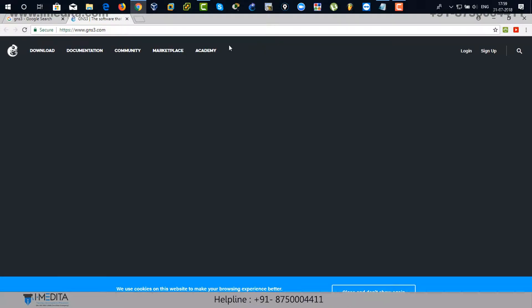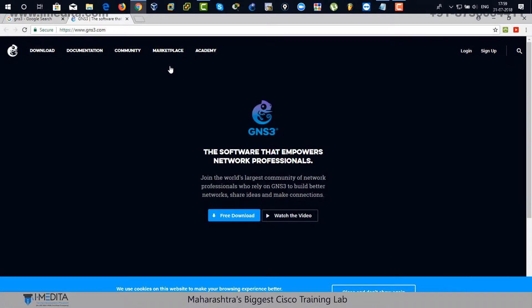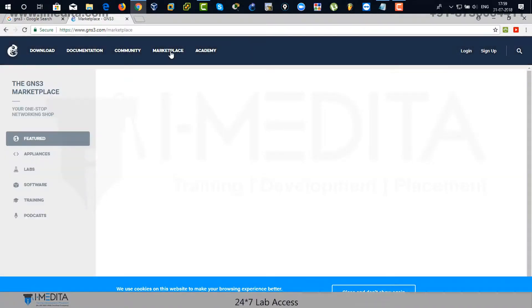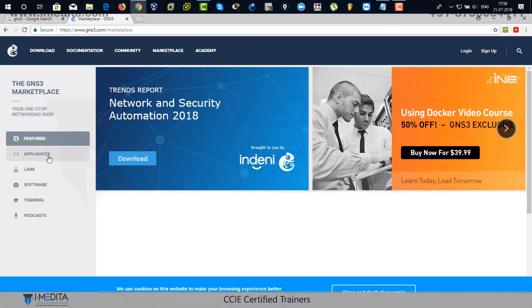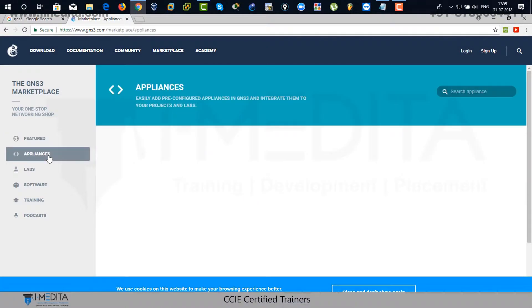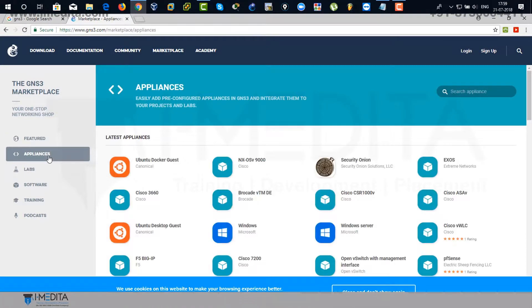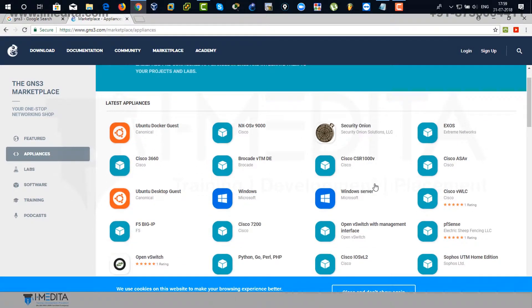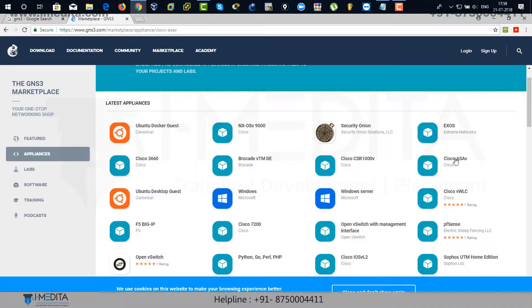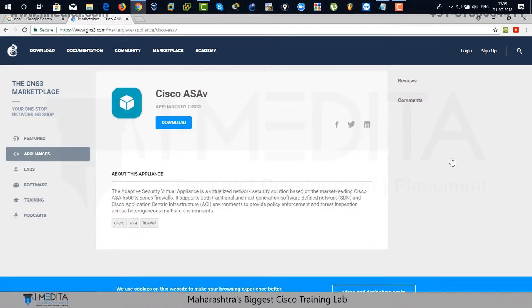Over there, go to marketplace and click on it. Within marketplace, click on appliances. There you can see, search for Cisco ASA virtual appliance. Just click on it and click on download.